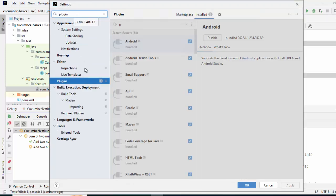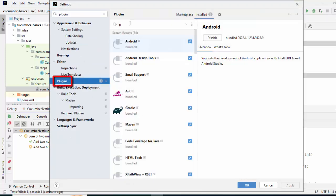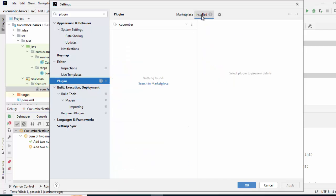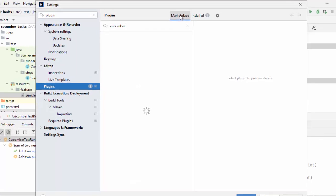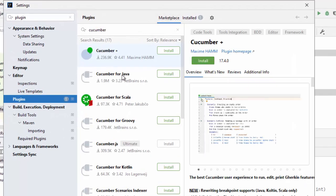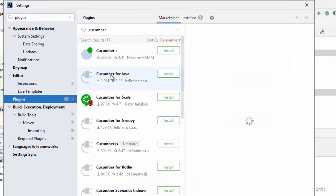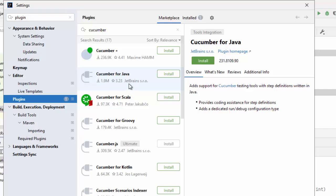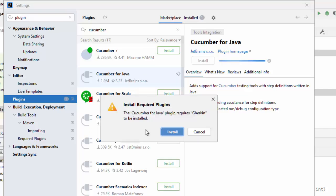I have plugin selected over here. So here what we can do is type Cucumber. In my case installed is selected. Let me click on Marketplace. So this is the one, Cucumber for Java, not this Cucumber. If you see it is from JetBrains, this one we need to install. You can click over here or here. Make sure you select this one. Click on Install.